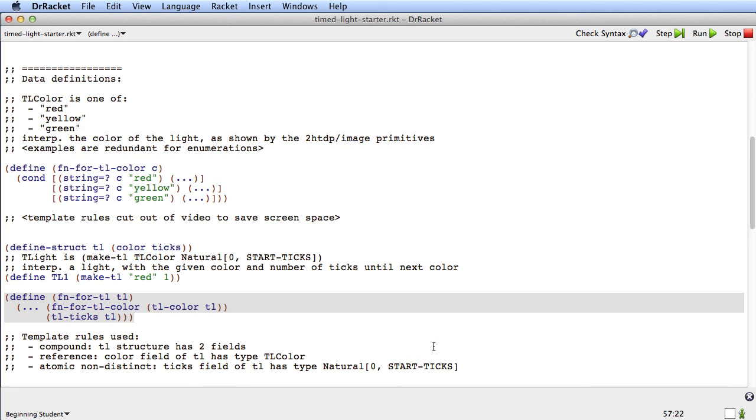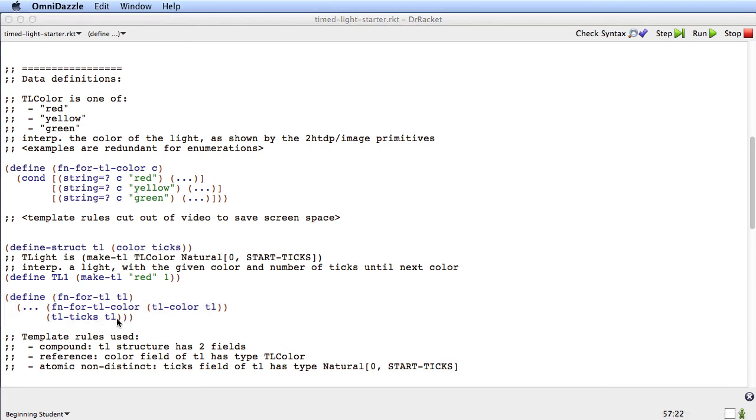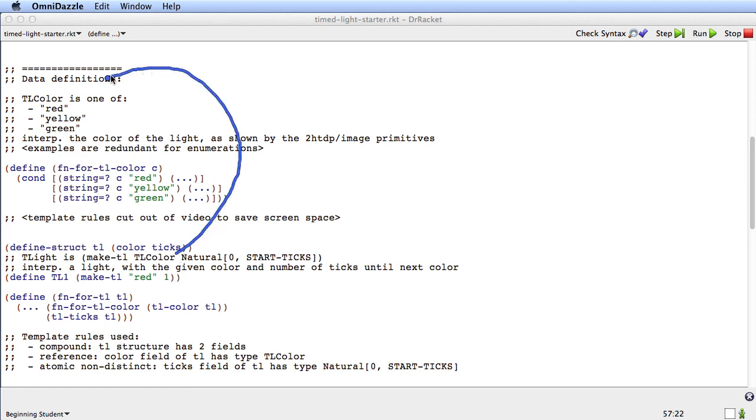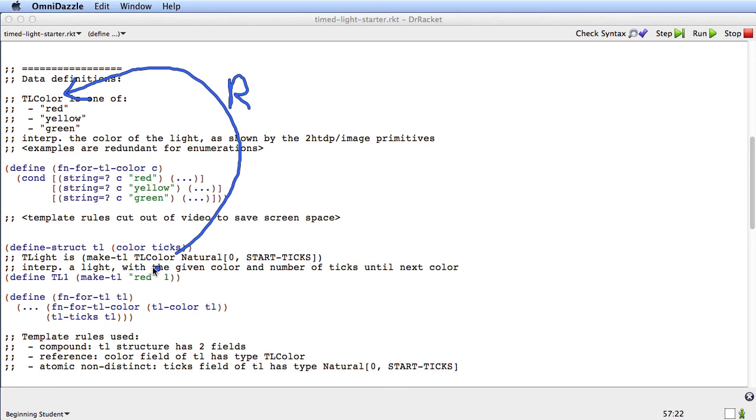So that's the template for tl. Now I want to show you something quite important here. If you look at the type comments, you see that the type comment for tlite has what we call a reference. And we'll label this arrow with r for reference. There's a reference from this type comment to that type comment. References always go from the place where we refer to a type to where it's defined, which is the word right before is. So there's a reference from there to there.